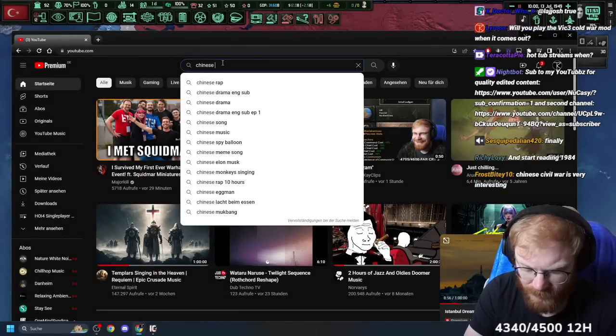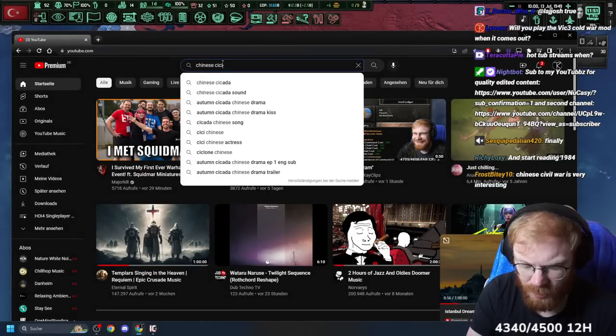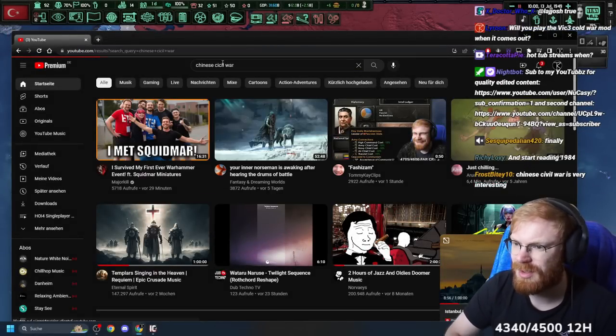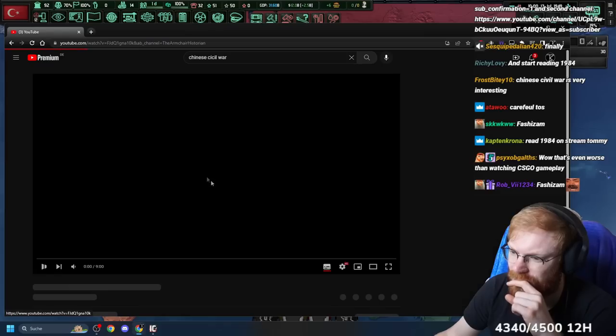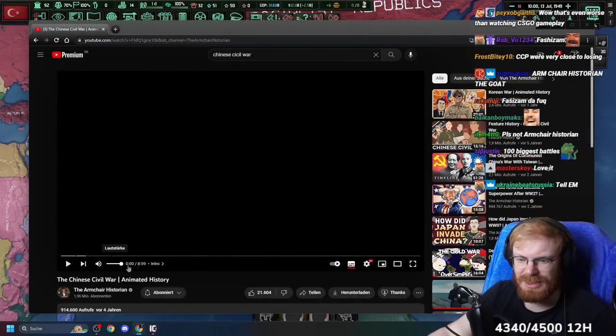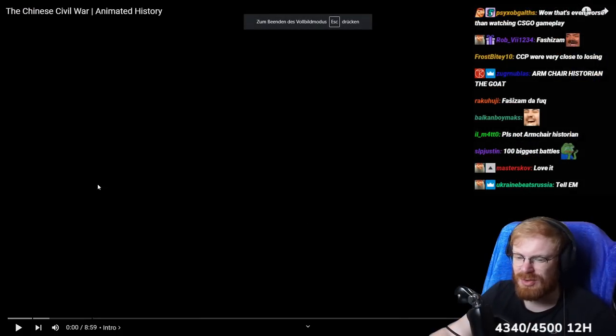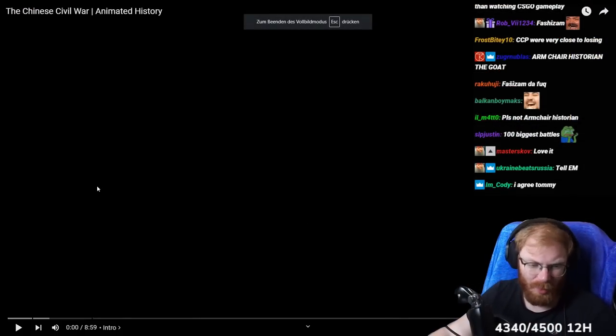Chinese Civil War explained. I'm Cherish historian. Let's listen to my boy Griffin.